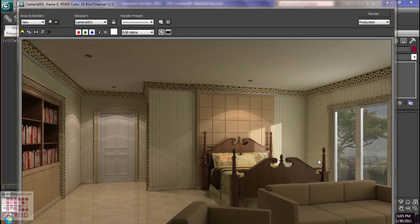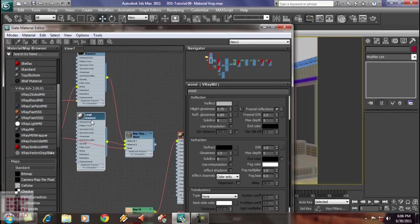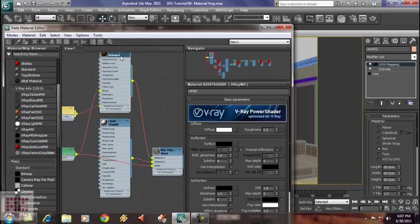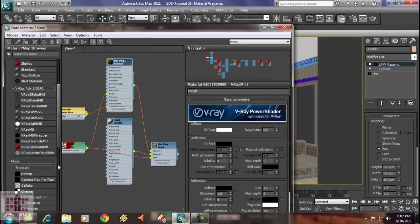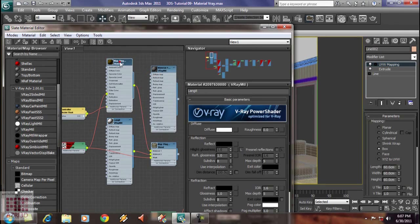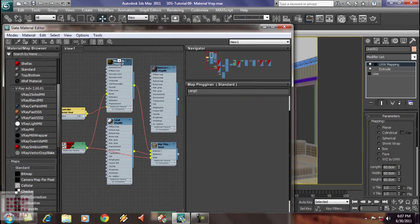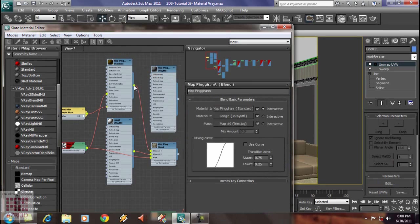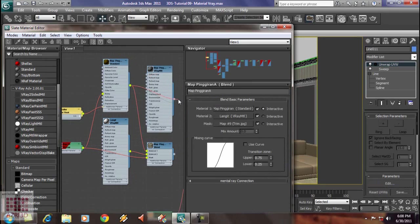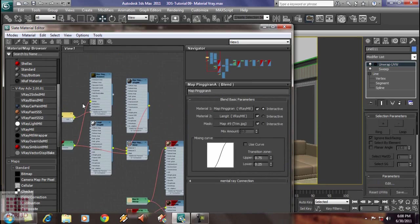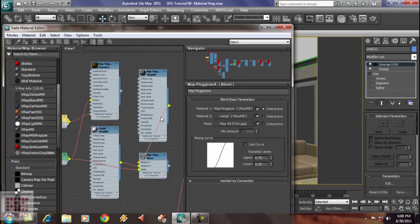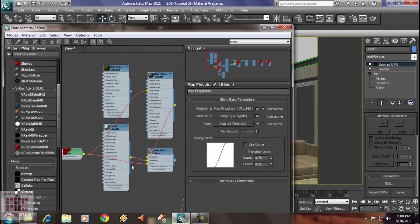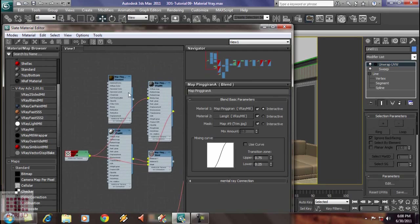Now, we are going to change the darker texture on the cornice to gold metal material. We can see the ceiling material is still standard. So, we change it first to V-Ray material. Next, we are going to make gold metal. I named it material pinggiran. Connect it to the cornice material. Also connect bump texture to bump map. Now, we delete the original material.